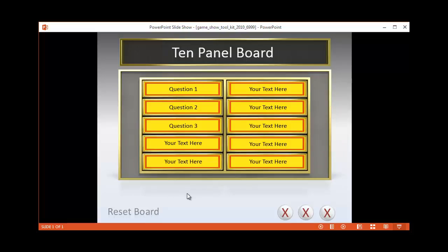Again, if you want to make any other panel boards, we have those from the original download. You can have as many questions as you would like. And this is our game show toolkit. I hope this was helpful. And thank you very much.